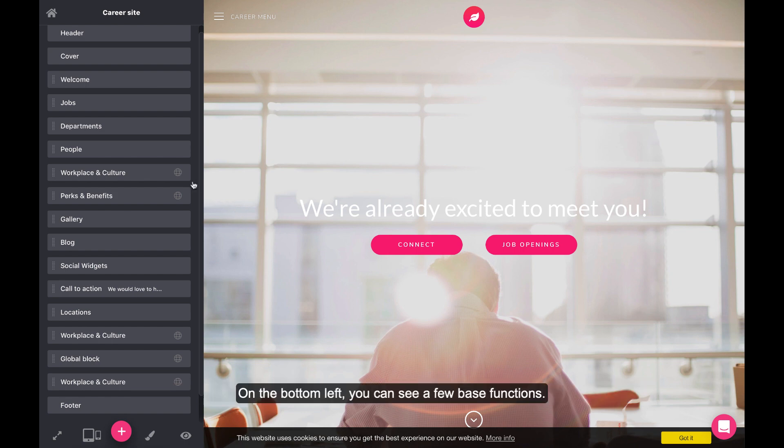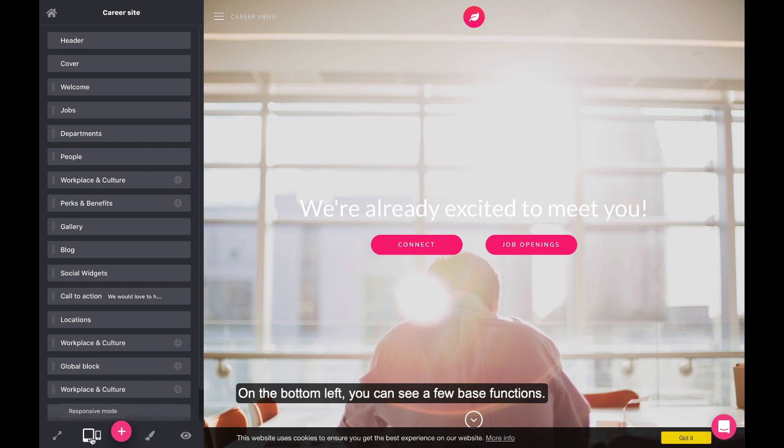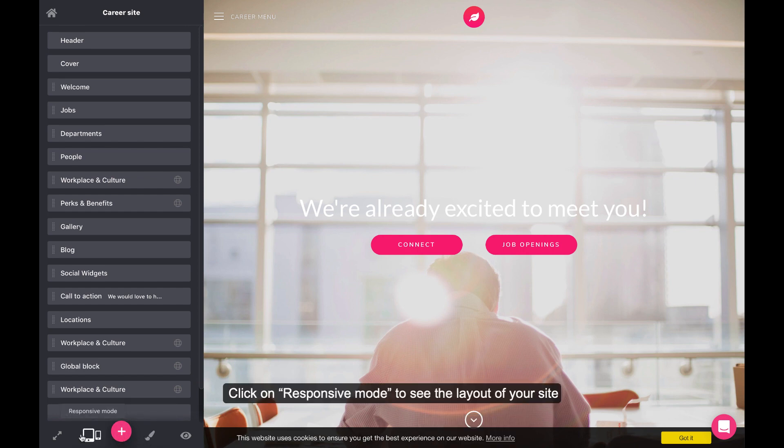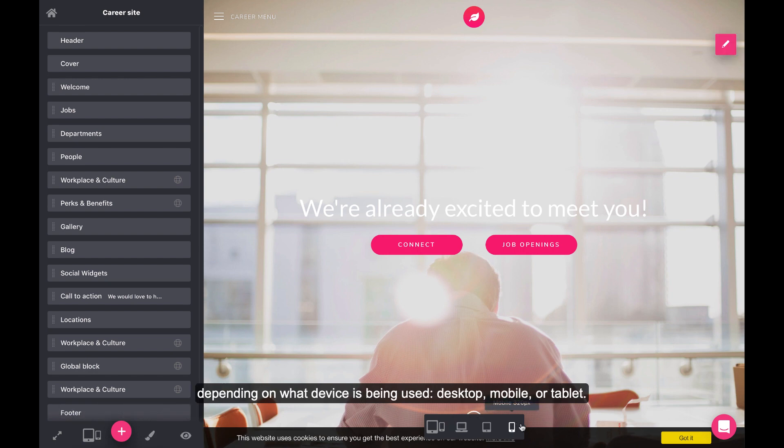On the bottom left, you can see a few base functions. Click on Responsive Mode to see the layout of your site depending on what device is being used – desktop, mobile, or tablet.